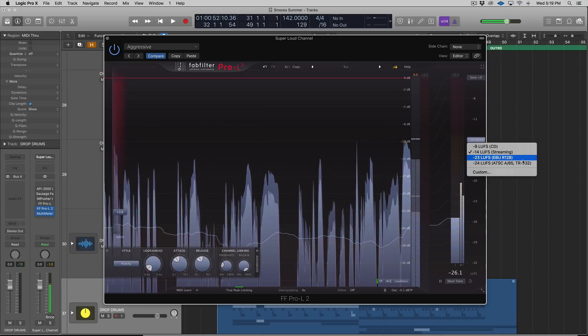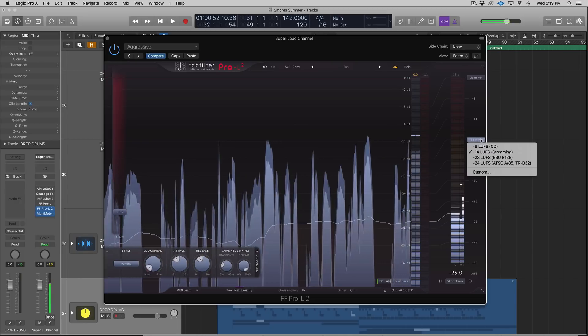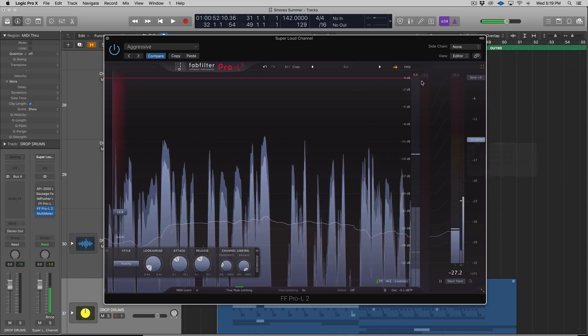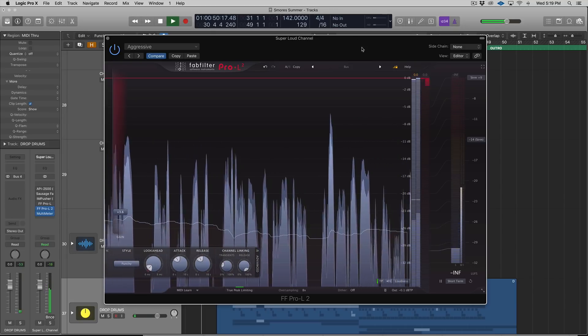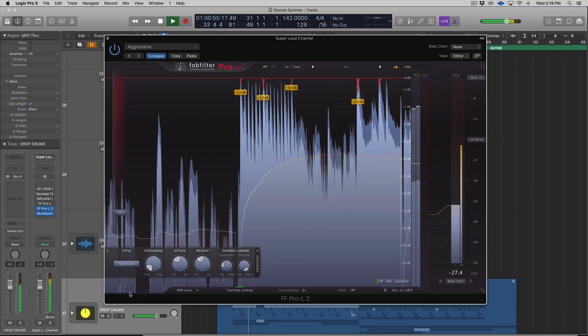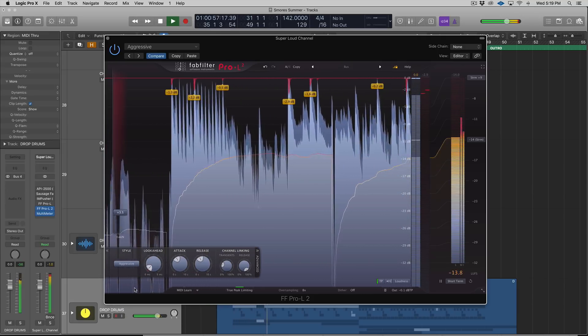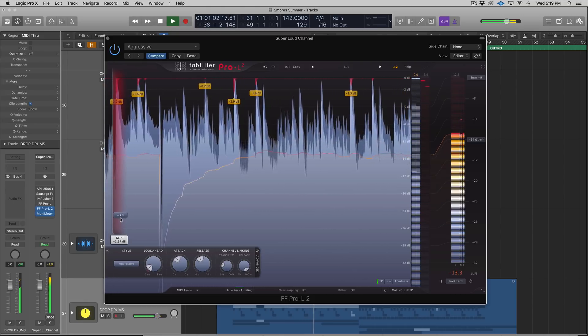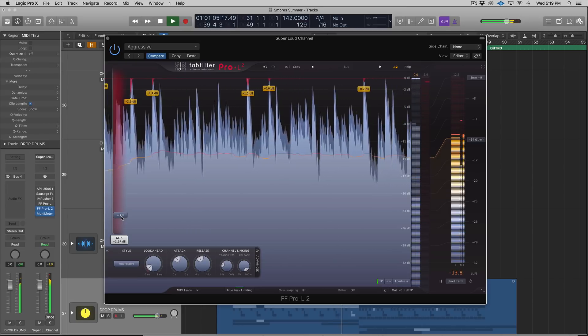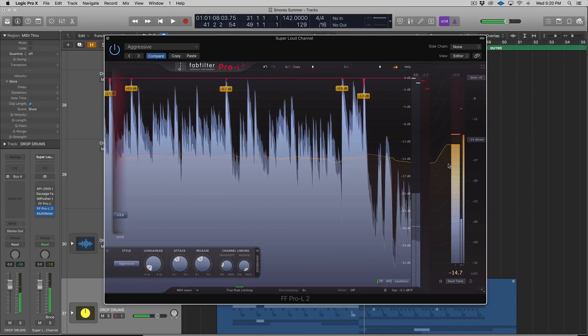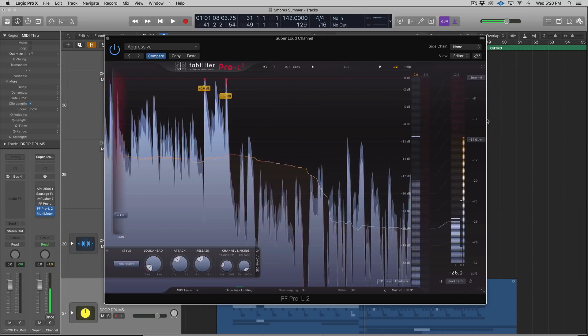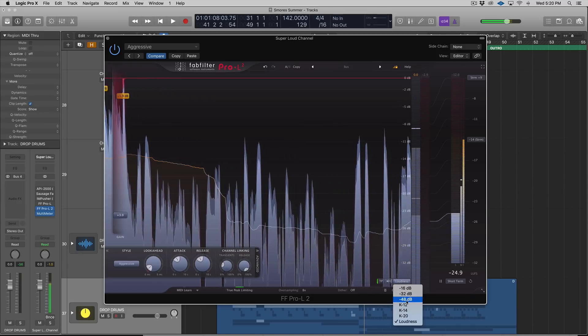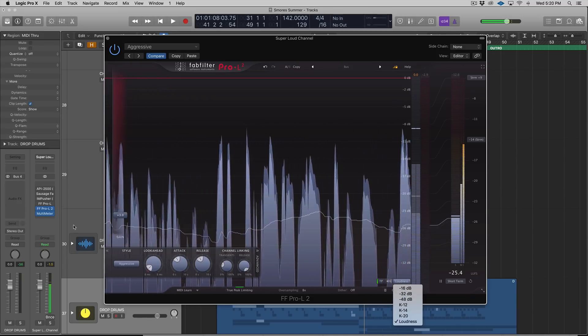You can set to CD, Streaming, EBU R128—not incredibly familiar with what it is. You can also set custom limits. I'm going to set this to Streaming. Let's say I wanted to put this track on Spotify or SoundCloud or something like that. [audio demonstration] It's really easy to see that I'm right in that LUFS range according to how this meter is set up.